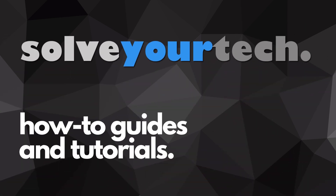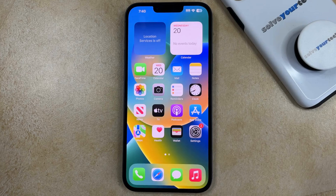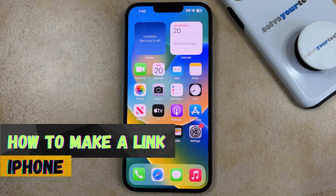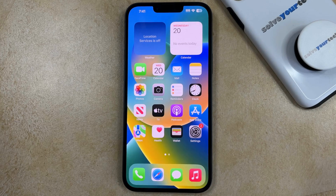SolveYourTech.com, your source for how-to guides and tutorials. Welcome to our video about how to make a link on iPhone. If this guide helps you out, then please consider subscribing and liking this video.